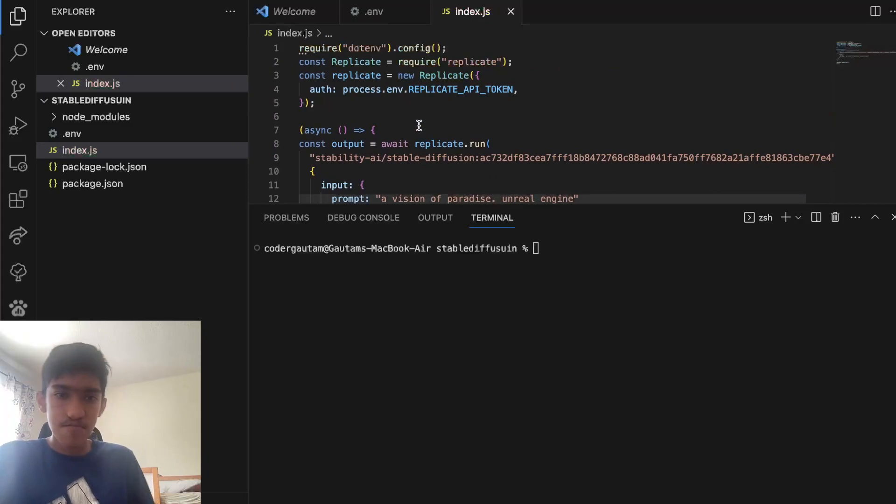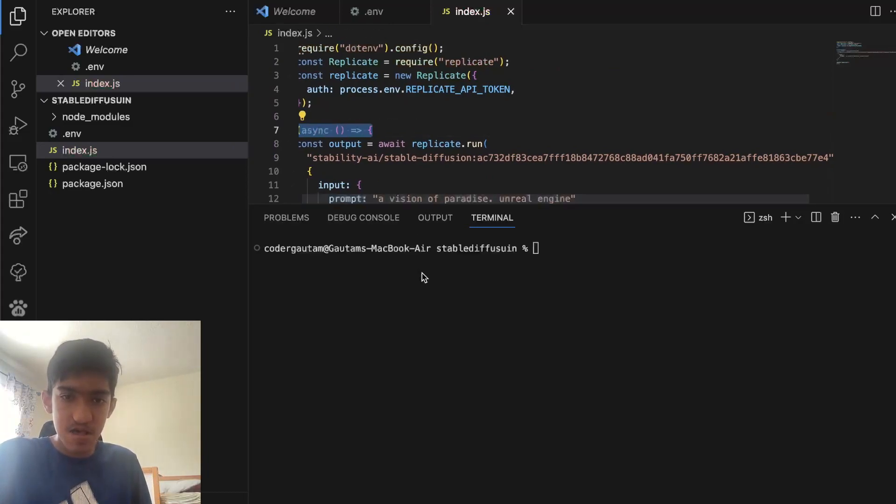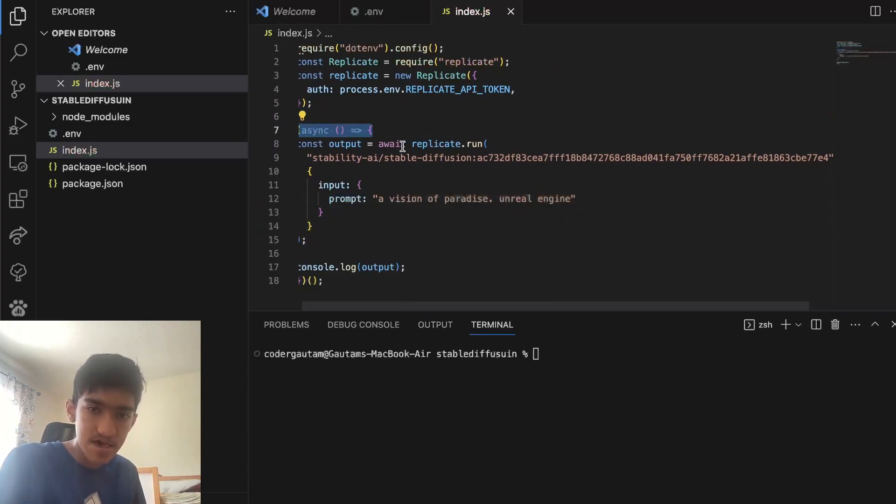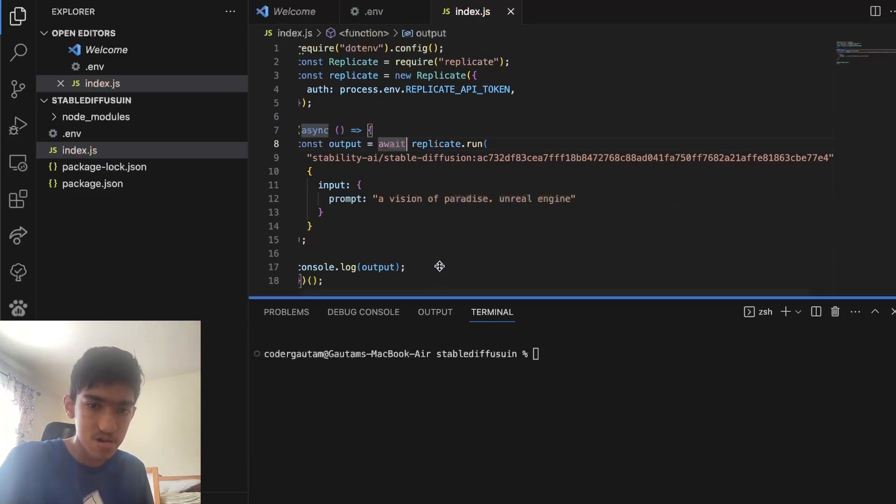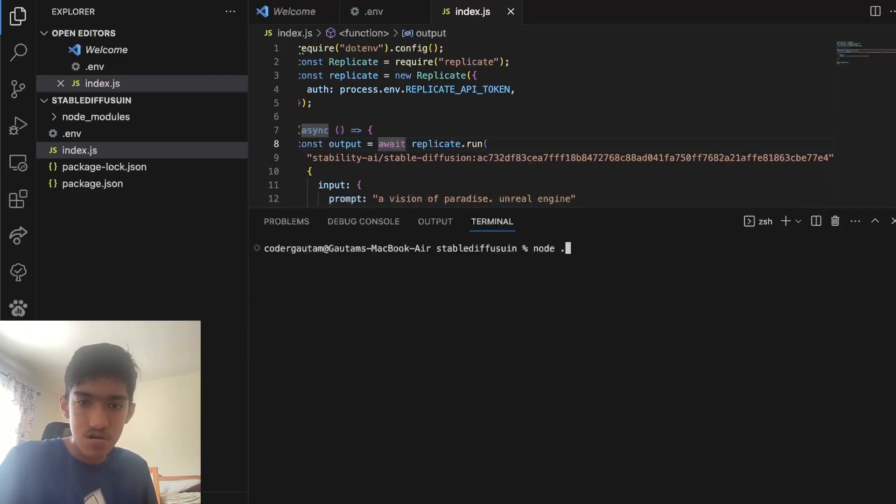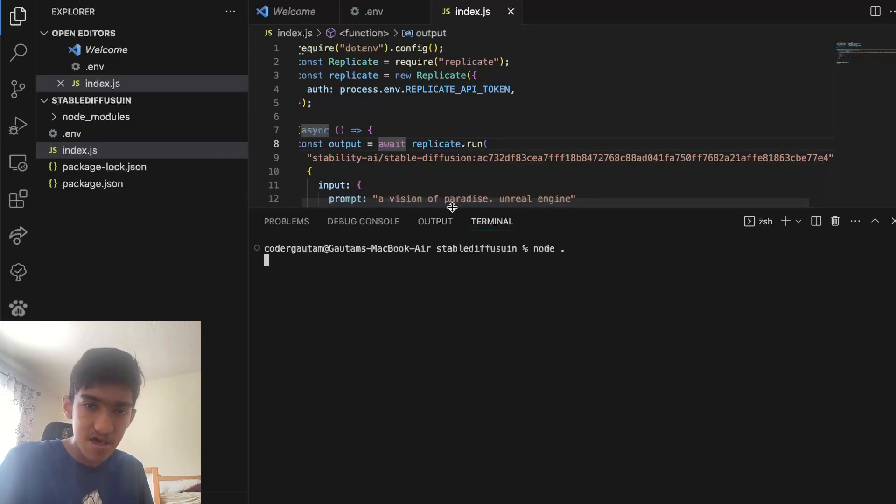So you need to put this async function here so that it can actually wait for this completion to finish.